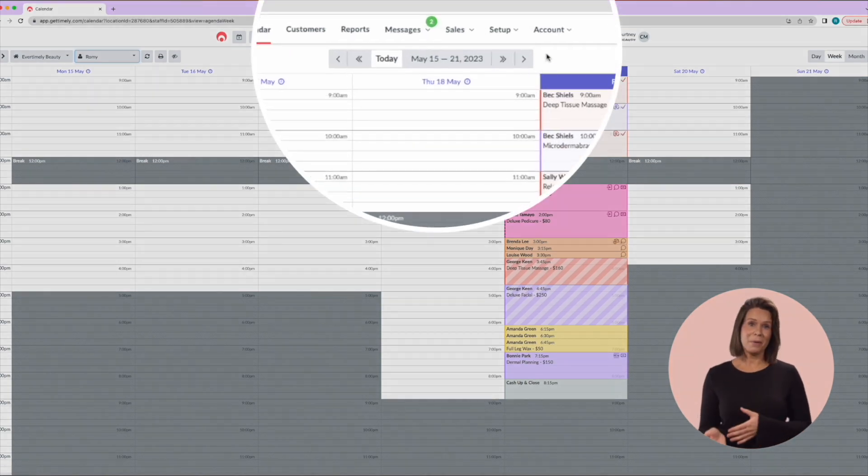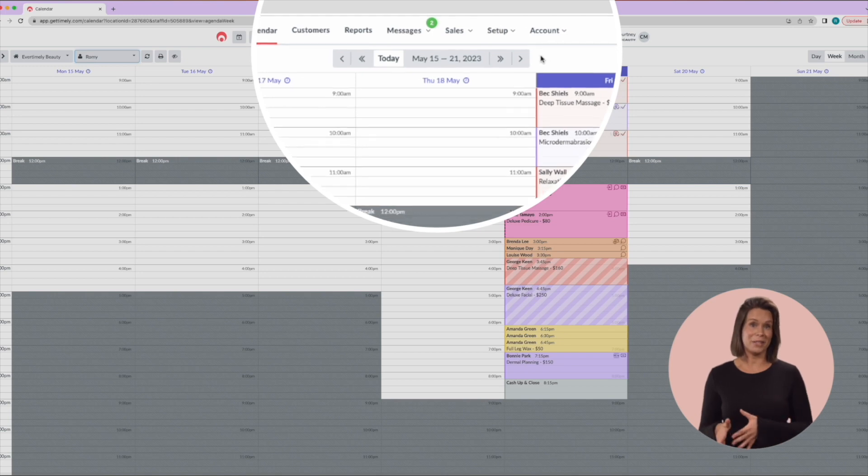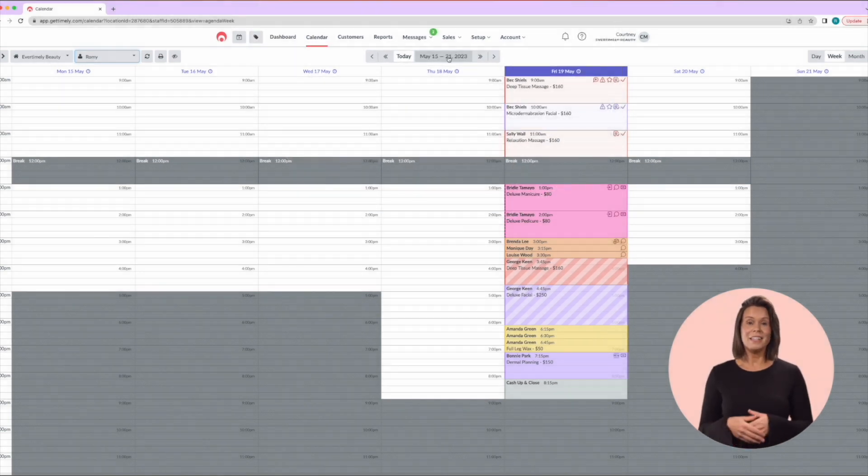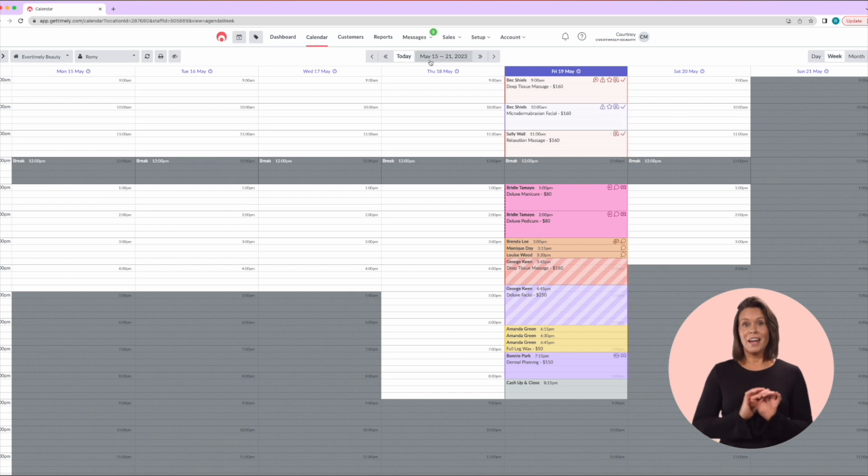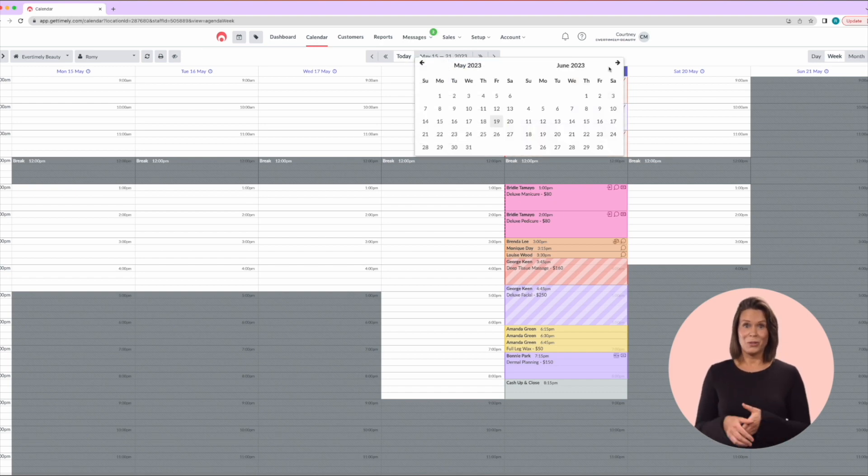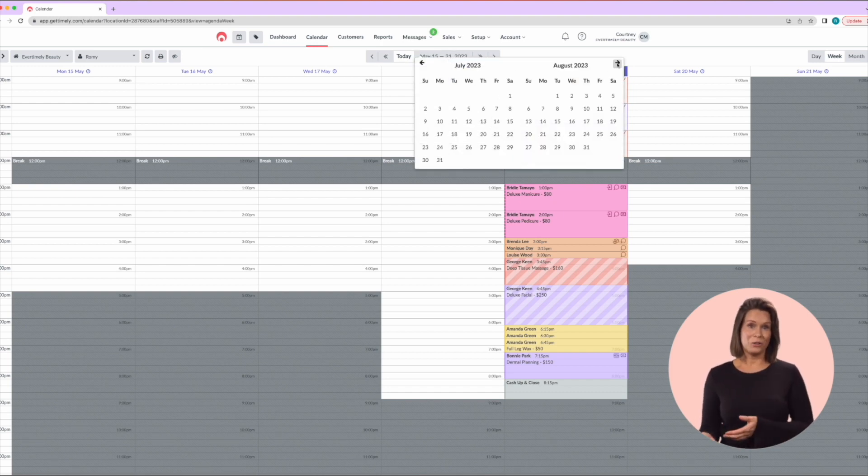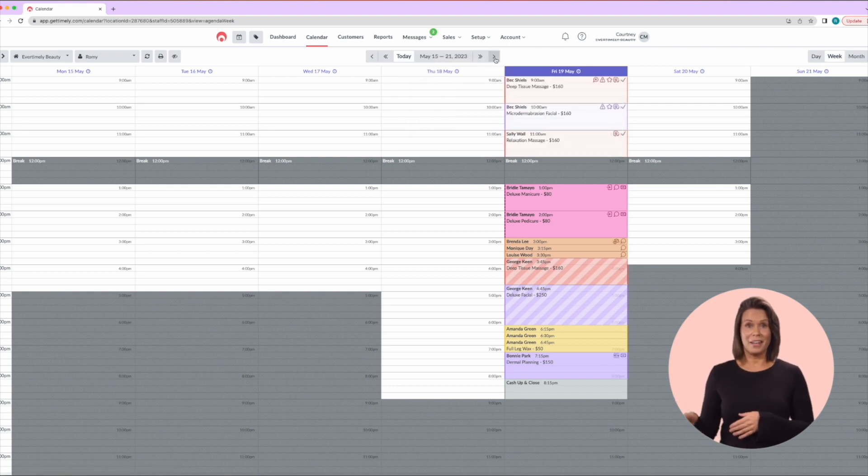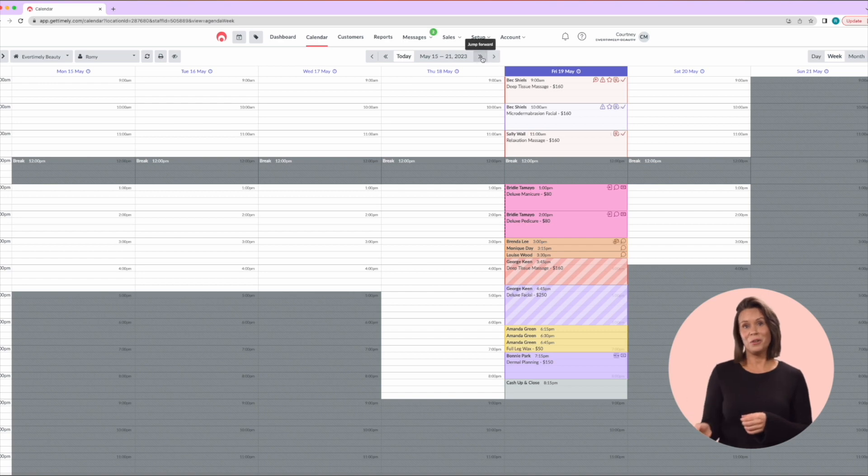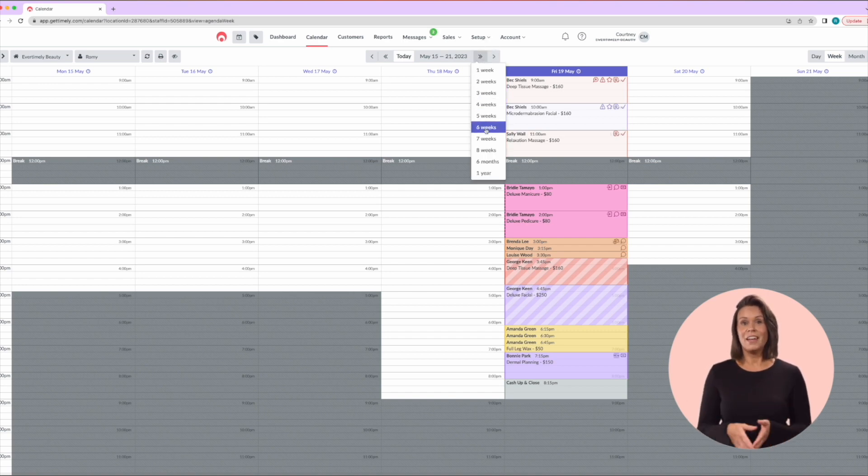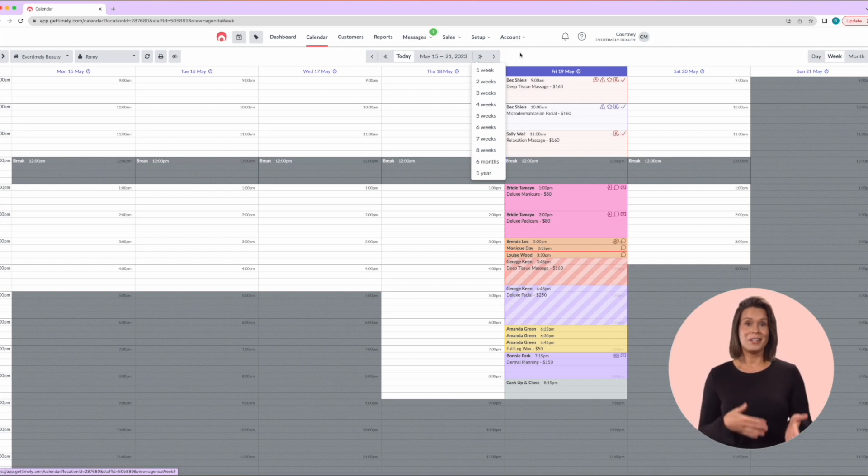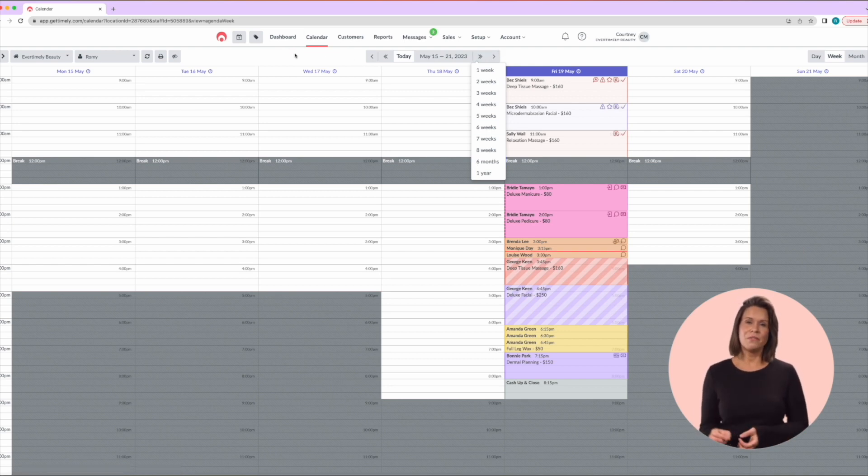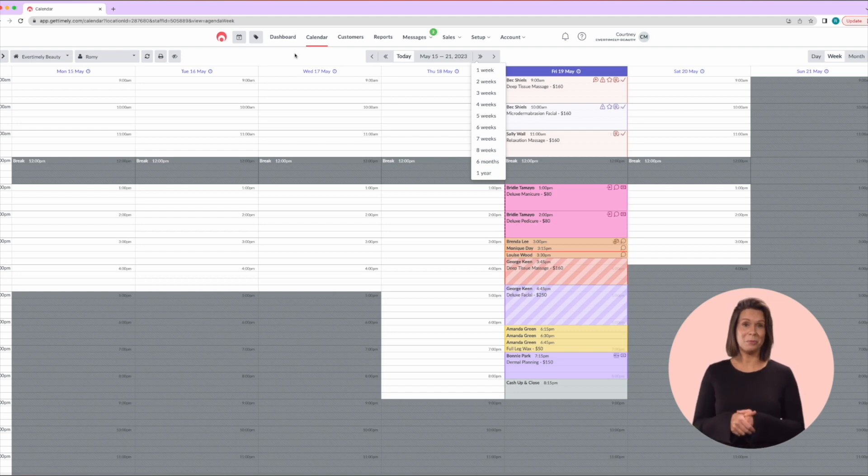The date bar in the middle gives you a few options to quickly and easily navigate from day to day. Today will always bring you back to today. The large date bar will allow you to select a specific date from the calendar drop-down and the single arrows on the outside will move you a single day back and forth. Finally, those double arrows will generate a drop-down that allows you to jump a selected number of weeks back or forth. This feature is particularly helpful when you're rebooking your client in for their next appointment.